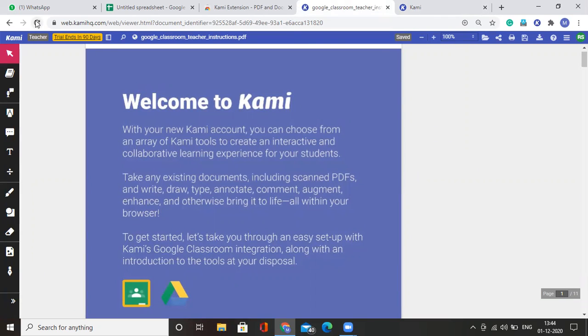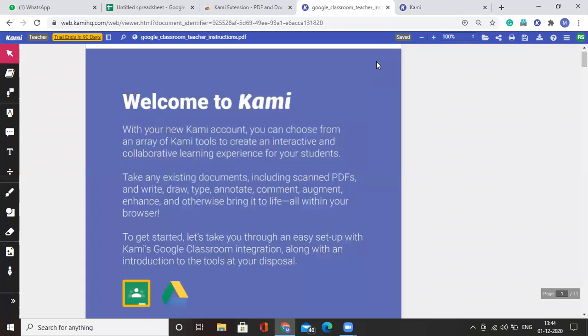There you go. And that's how we can upgrade and set up our account. In the next video, I'll show you how we can use Kami with our Google Classroom. Thank you.